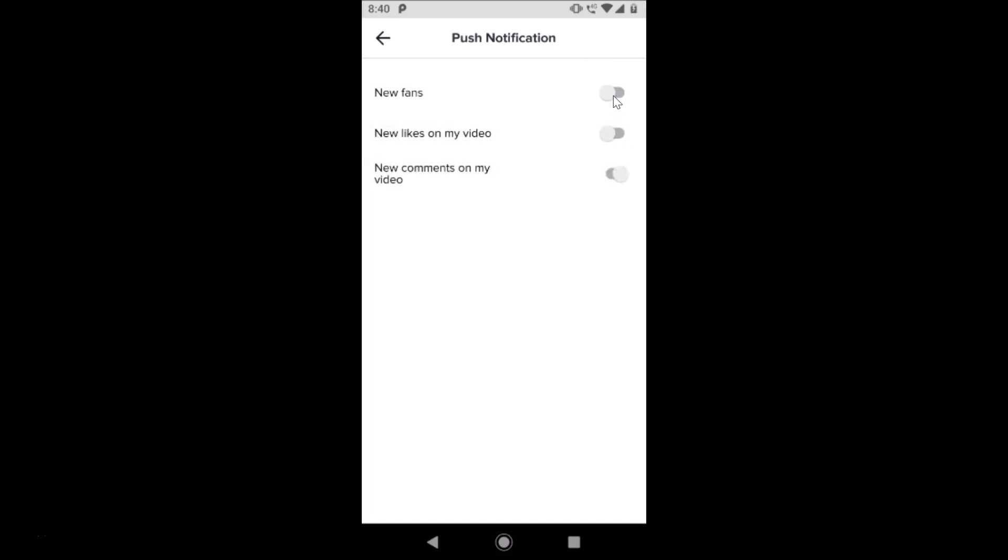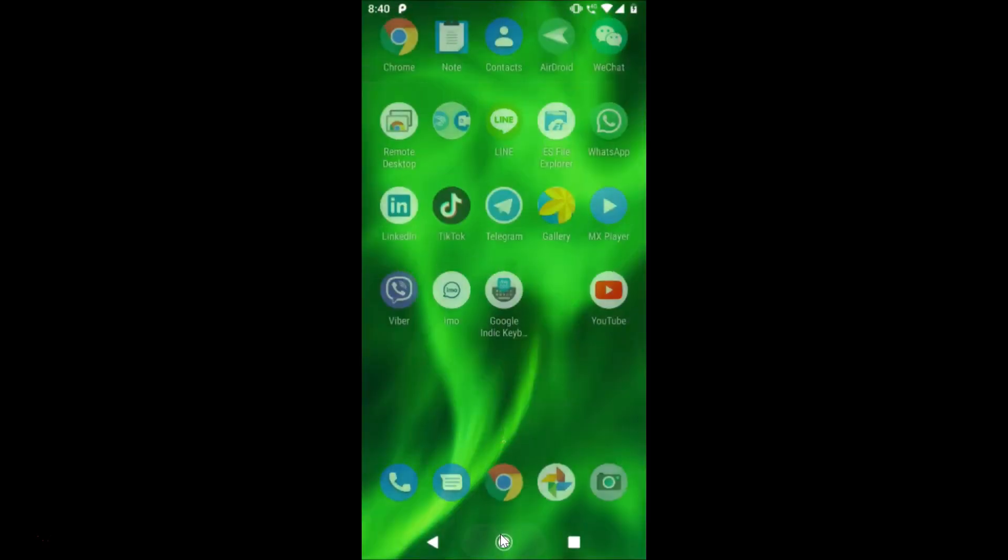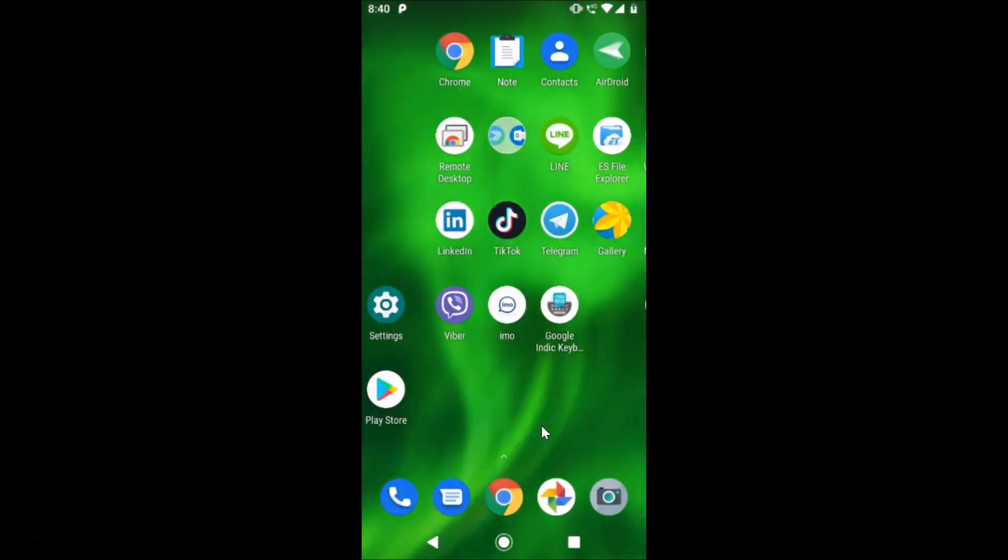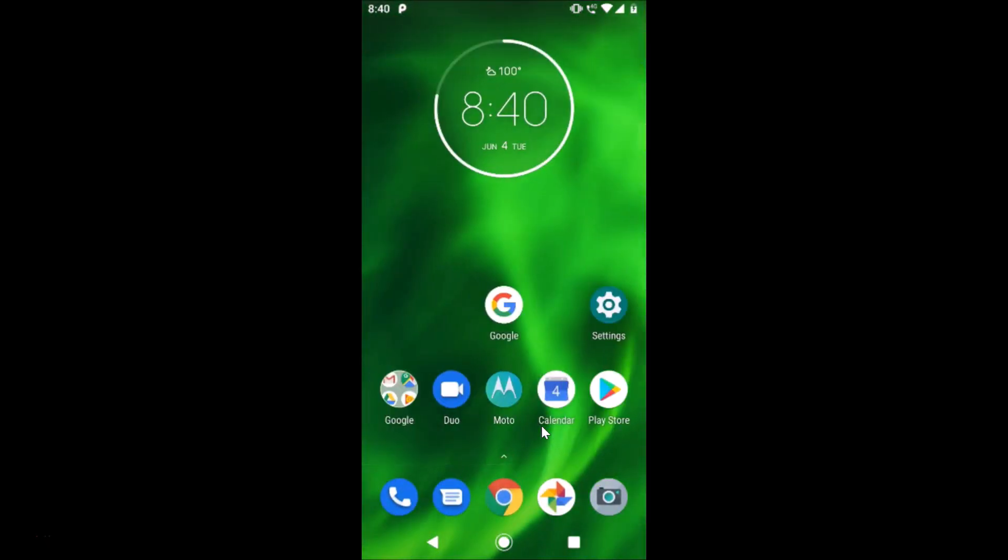There is another way by which you can do that. Just come out from this TikTok app and find the Settings on your phone.